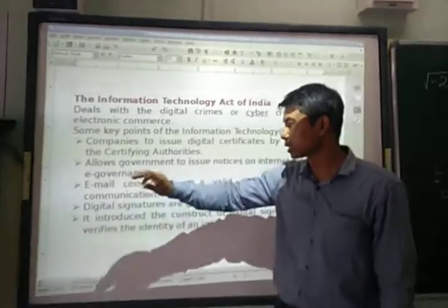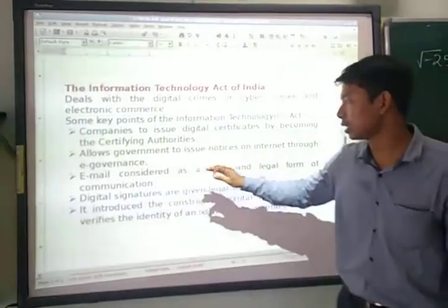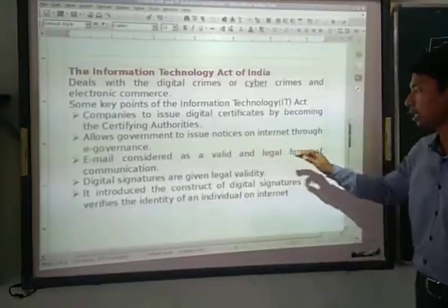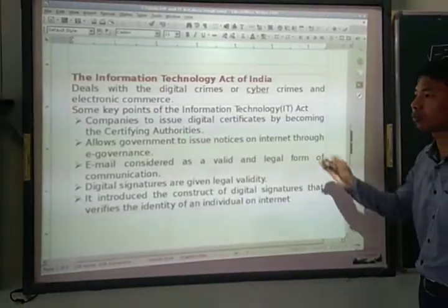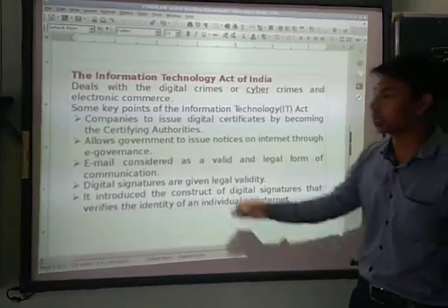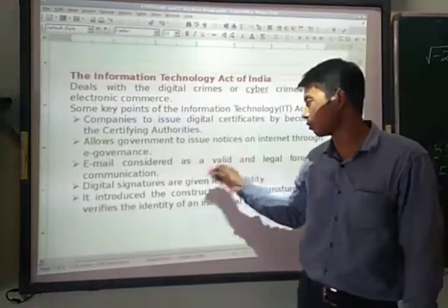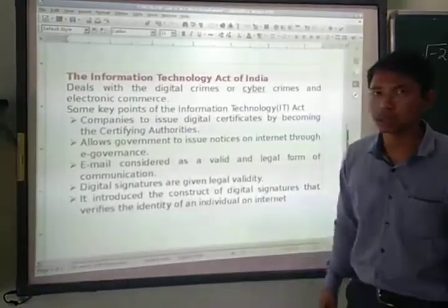The next point is that email is considered a valid and legal form of communication. So email has become a valid form of communication under this act.